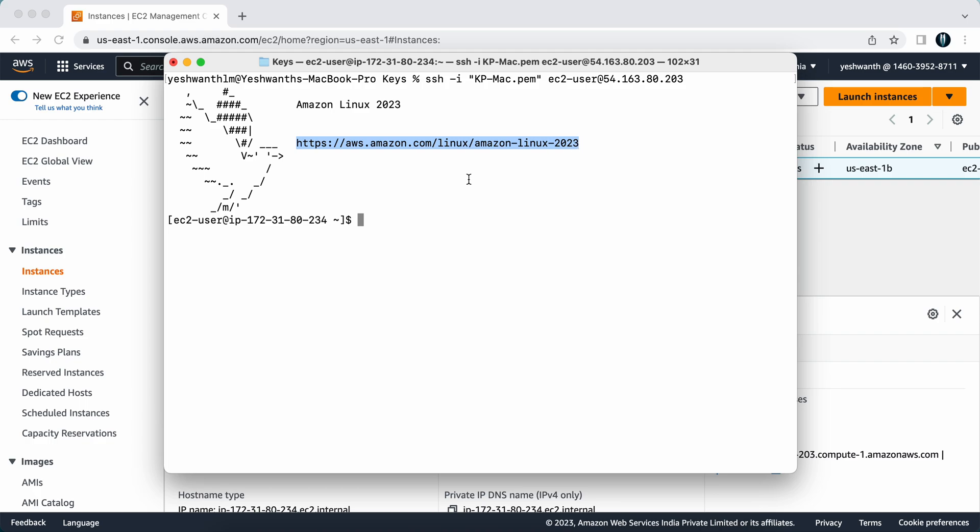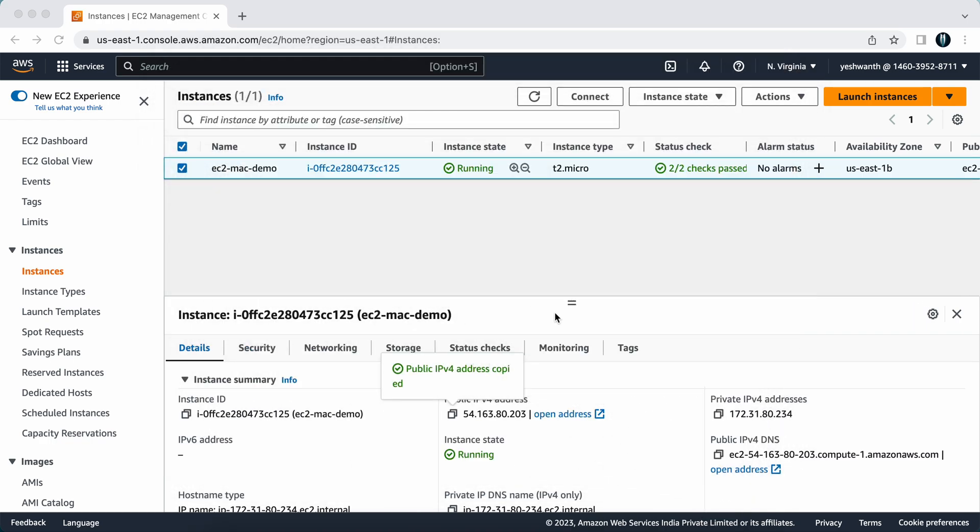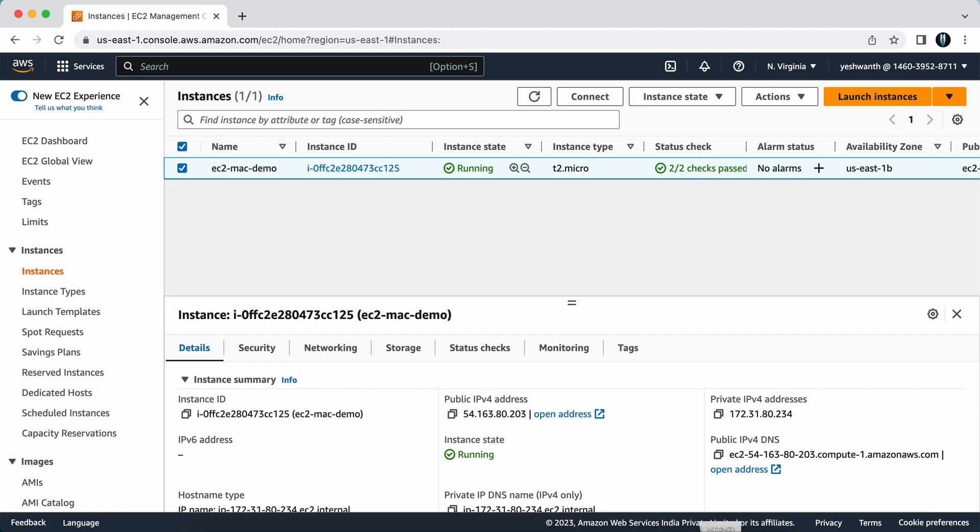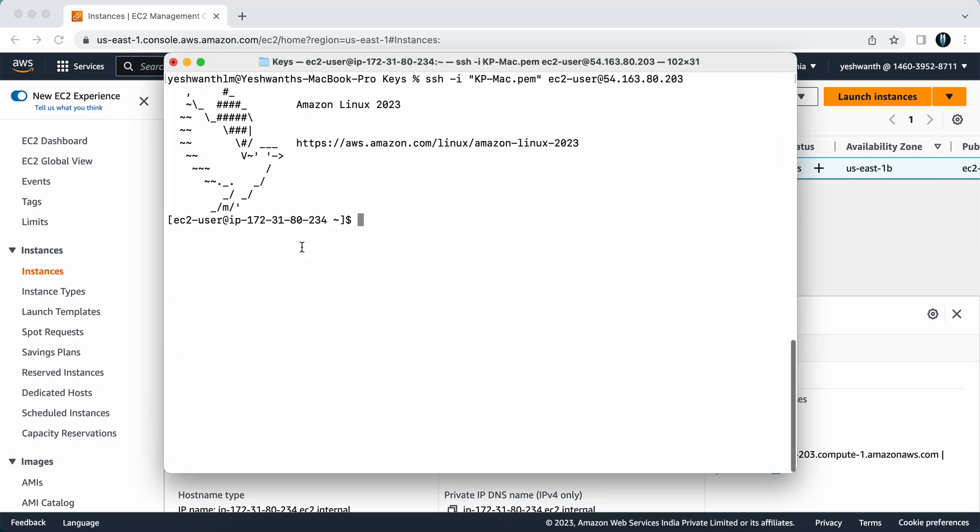If you see here, the username is ec2-user and the hostname is there. We have the private IP address, and you have tilde and dollar here, that means we are a normal user. If you want to see here, the private IP address is 172.31.80.234.